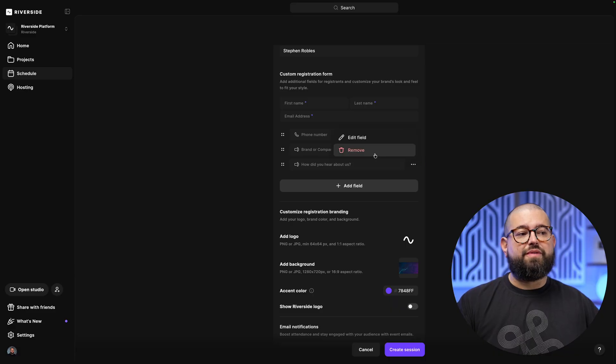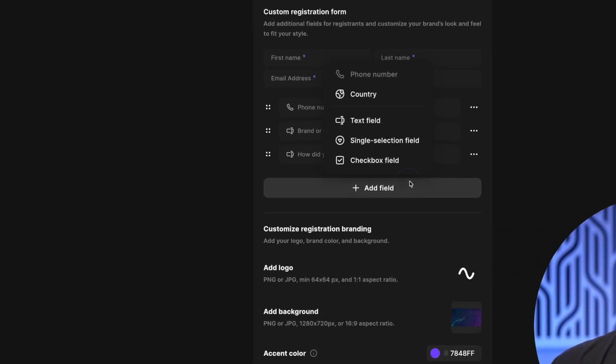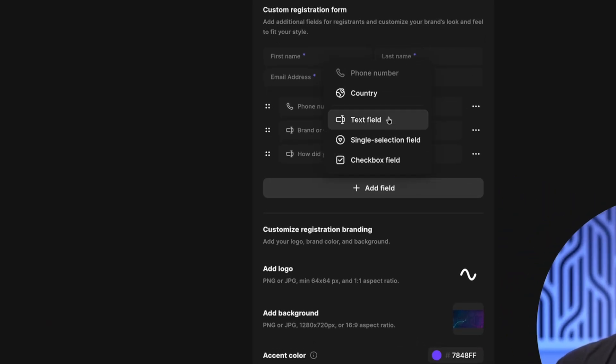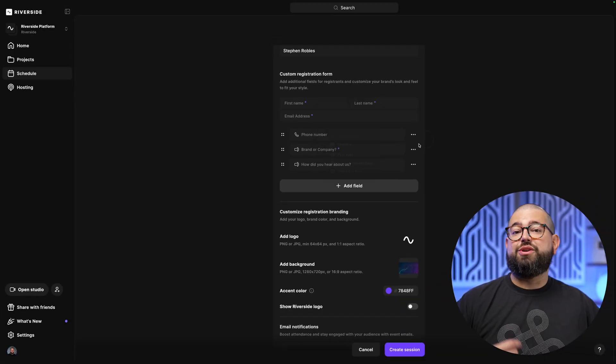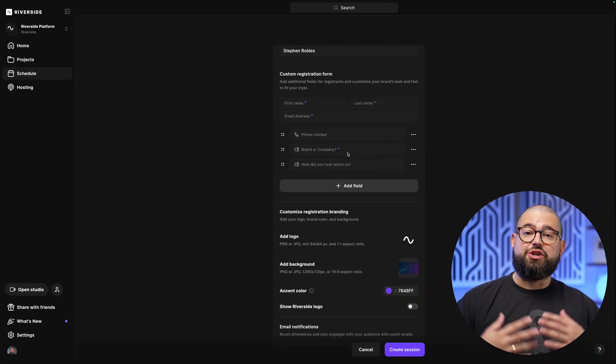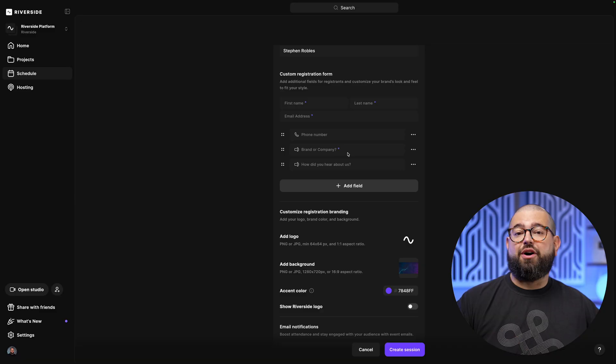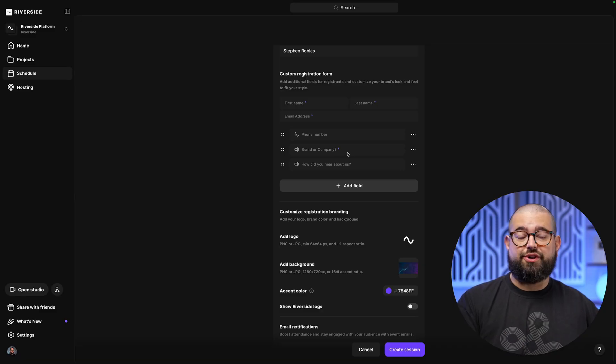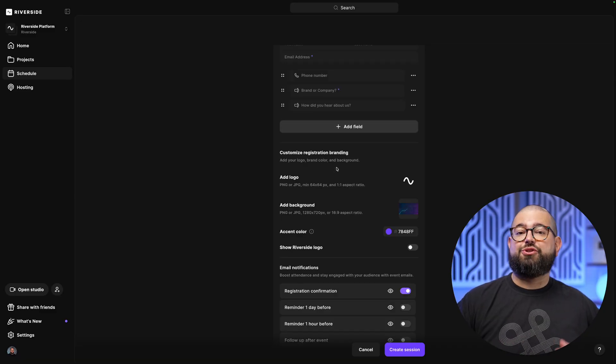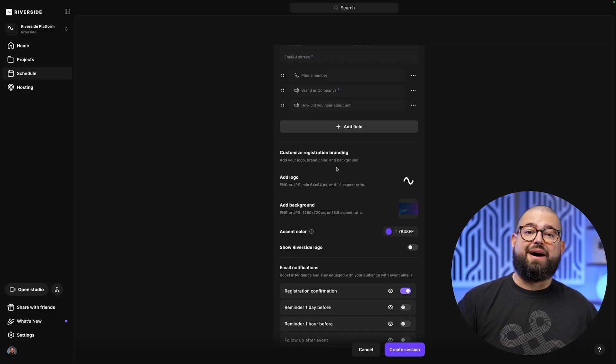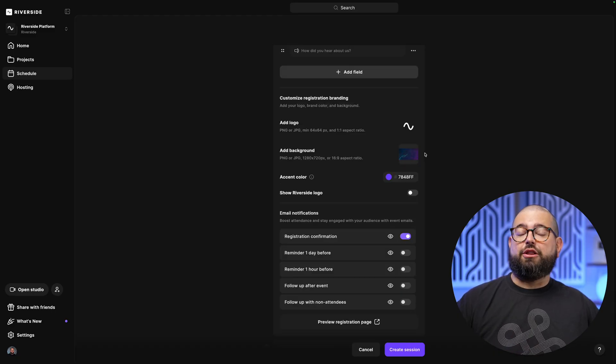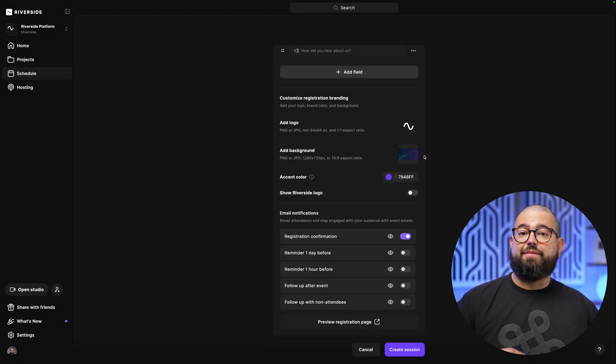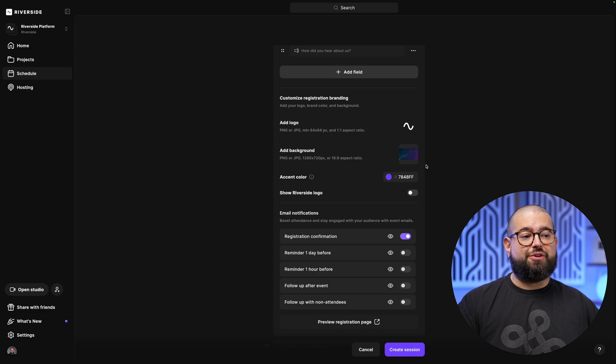You'll have name and email address plus phone company and how did you hear about us already in the form. Of course, you can remove any of these fields that you want or add custom fields, including open text fields, single selection, or checkbox. So you can get the information you want from the audience as they register. And in a moment, I'll show you how you can sync that information to HubSpot and Salesforce directly in Riverside.